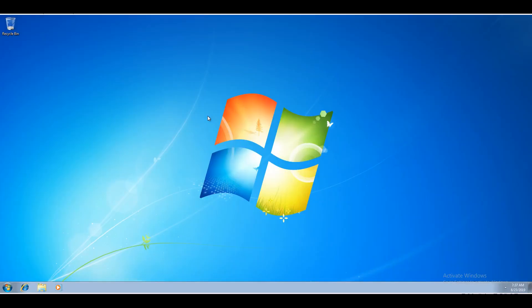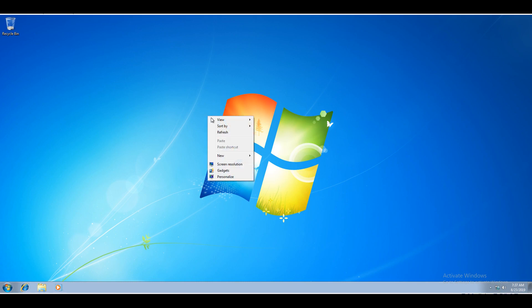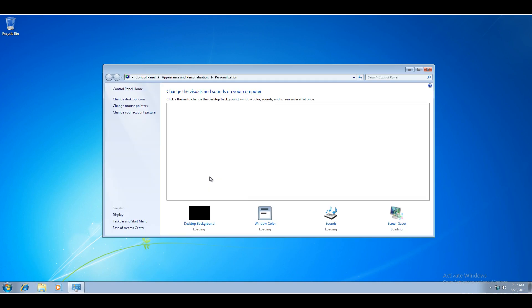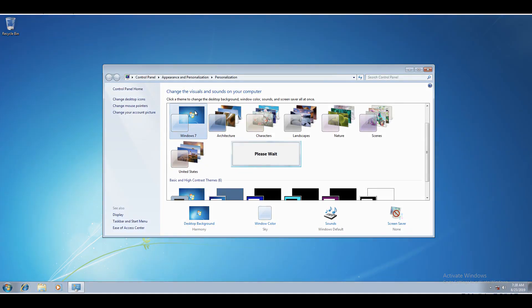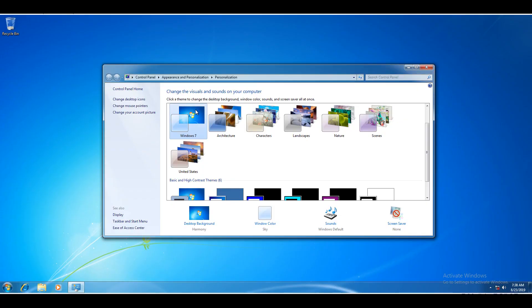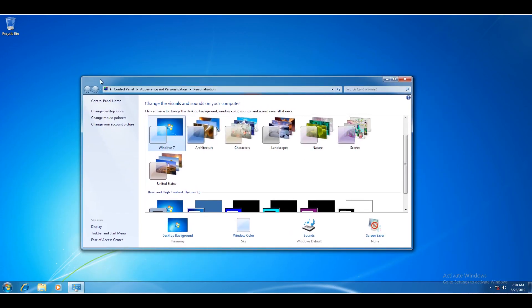And we're in. OK. So now right click on the desktop and select Personalize, and select Windows 7.